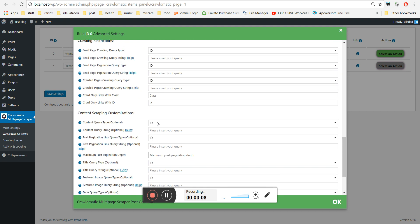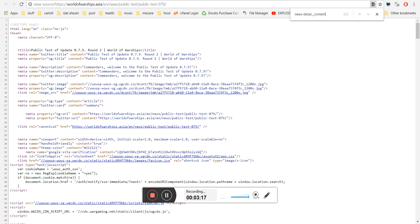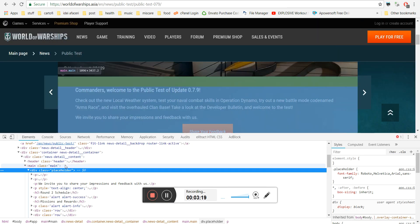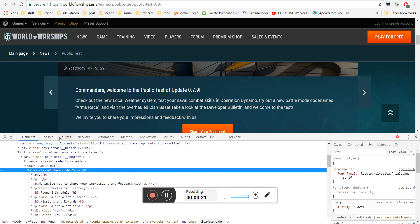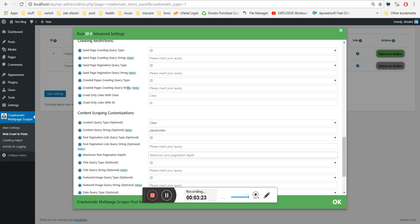And input it here in the content query string and select class because this is a class. The placeholder is a class.